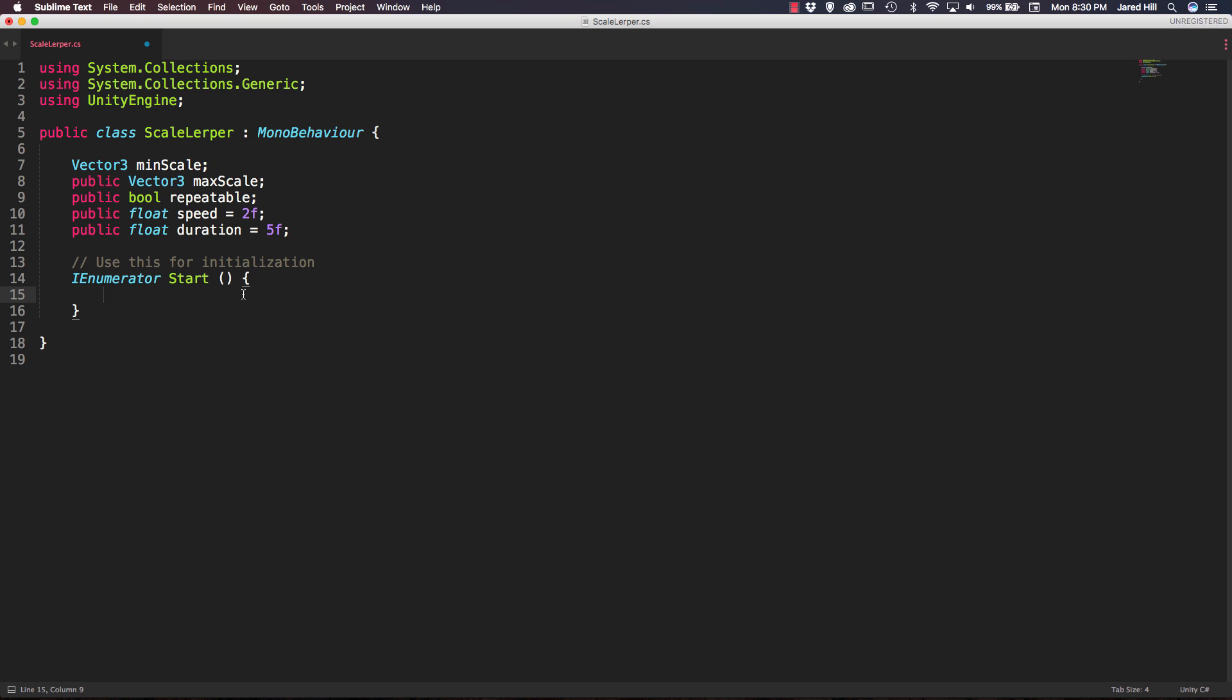And the first thing we're actually going to do inside of our start function is set our min scale equal to our transform.localScale. And we're doing this so that after we scale our object up we can scale back down to the initial size of the object. So that just helps us to only have to maintain one scale value inside of our inspector.